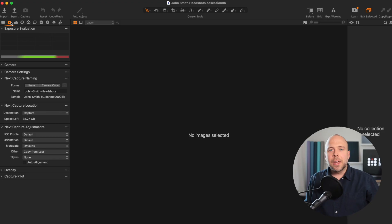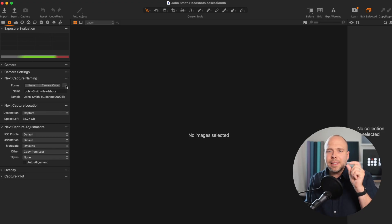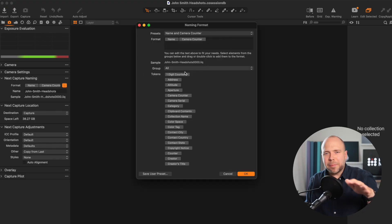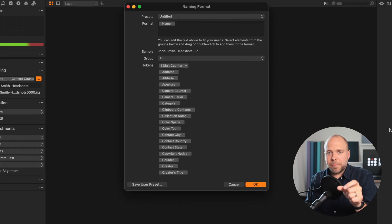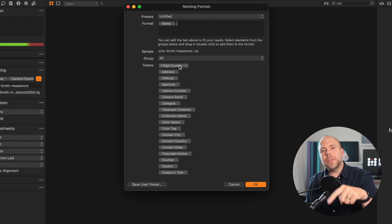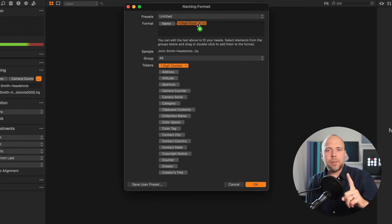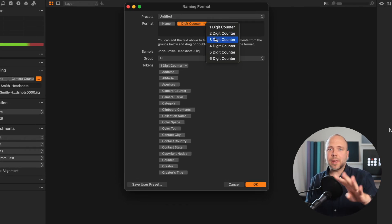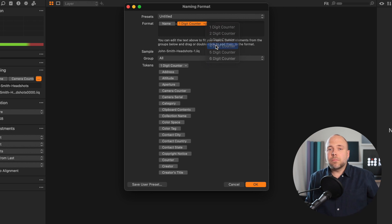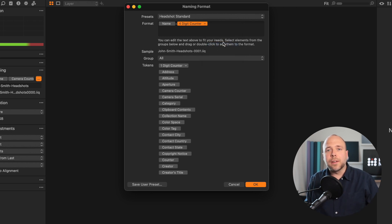Once inside Capture One, head over to the next capture naming tool, click on the three dots and delete the camera counter. Add a hyphen and drop in the one digit counter. Change it to four digits and you're basically all done.